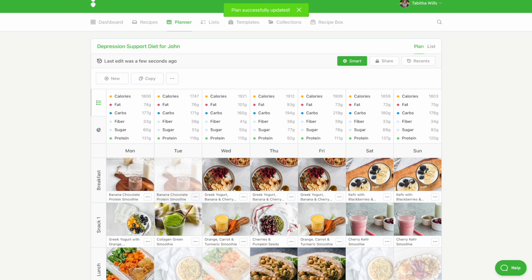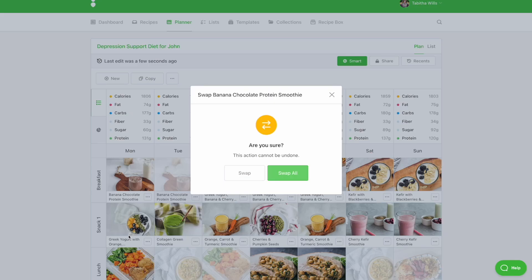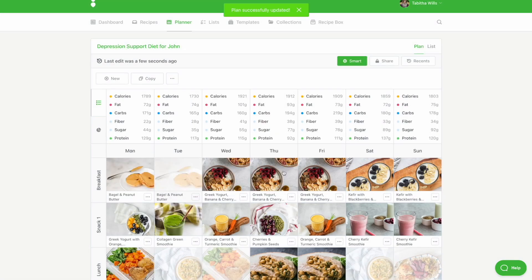To swap a recipe, click the icon with the three dots and select Swap. Swap provides you with an alternative meal. We'll do our best to provide a recipe with a similar meal type and a similar macronutrient profile, so that swapping does not upset the balance of the meal plan.